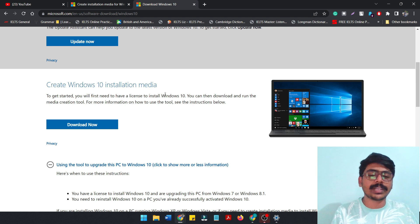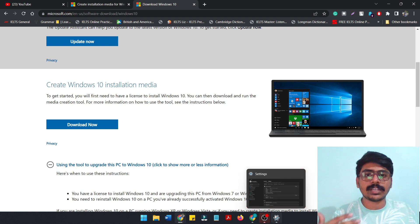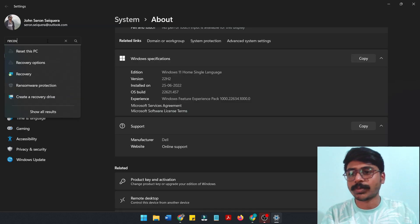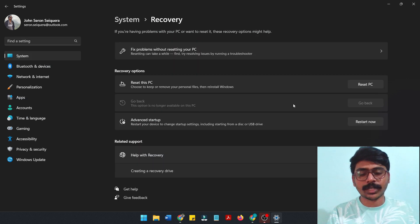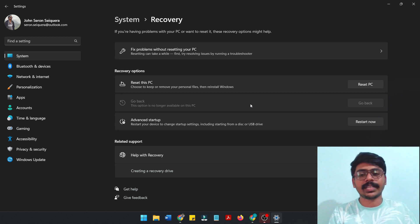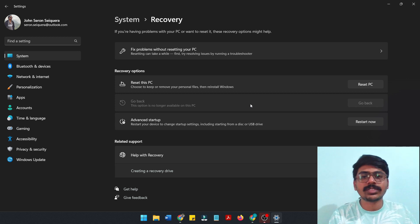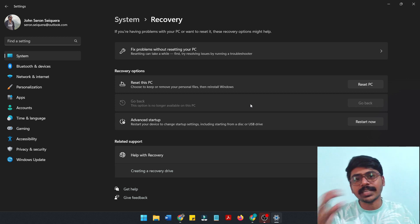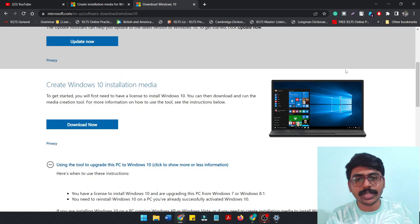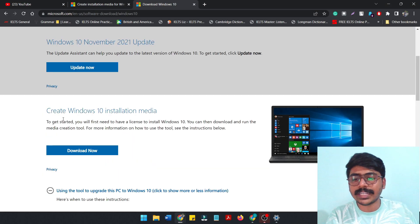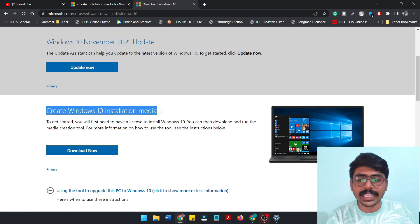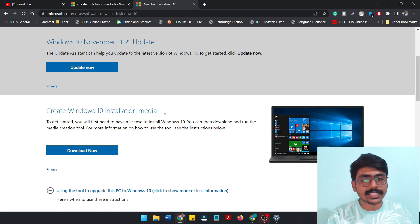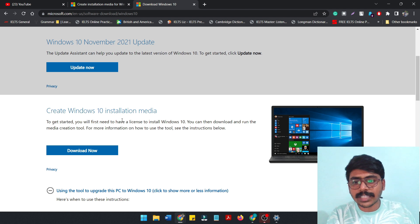Now, how do you download Windows 10 to downgrade? If you want to upgrade or downgrade, we will go to the recovery mode, recovery option, and use the Go Back option. If that is greyed out, we will do a full downgrade — we will install Windows 10 using the Create Windows 10 Installation Media page. The link is in the description.